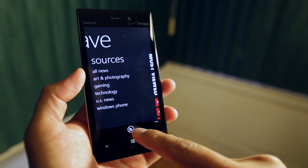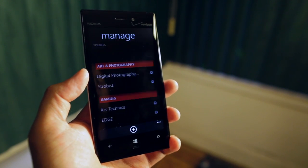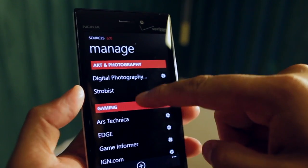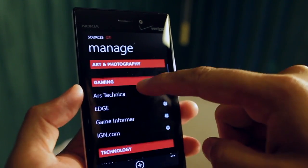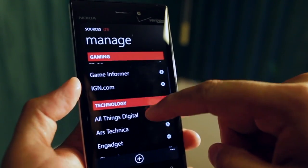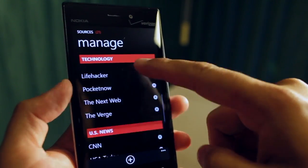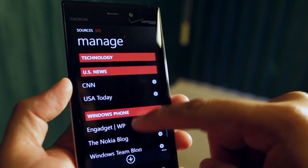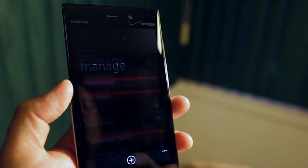You could add sources by clicking on the RSS icon here. You can see what I have set up here is Art Photography, Gaming, Technology, and US News.